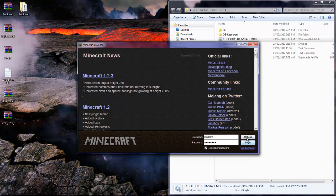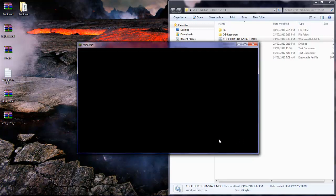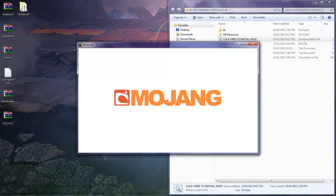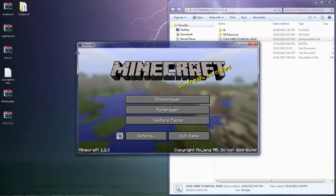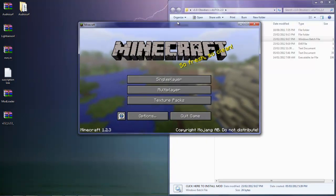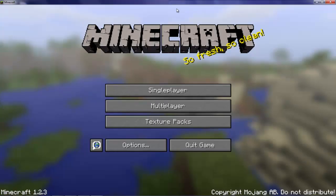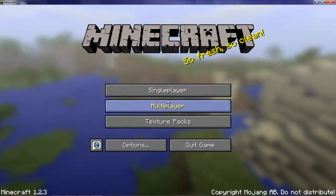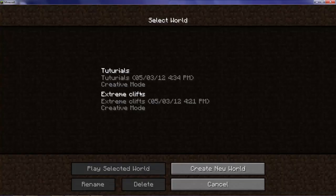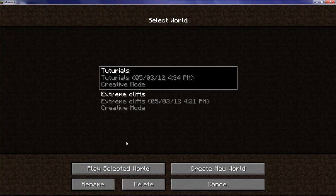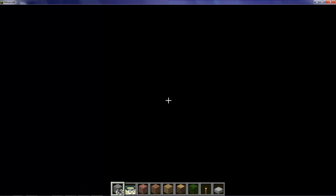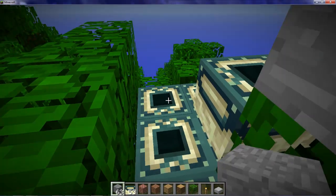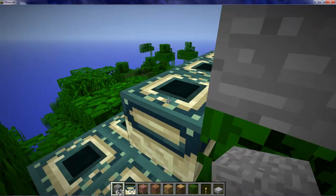Mojang, there we go we have got it. Single player tutorials. Play selected world. So there we go.